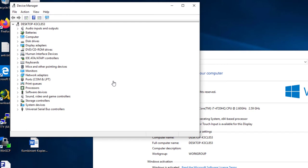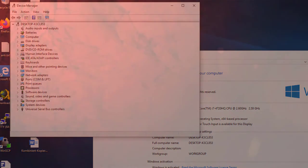I am aware that there are several other options to start the Device Manager. Feel free to comment the one you like the most.